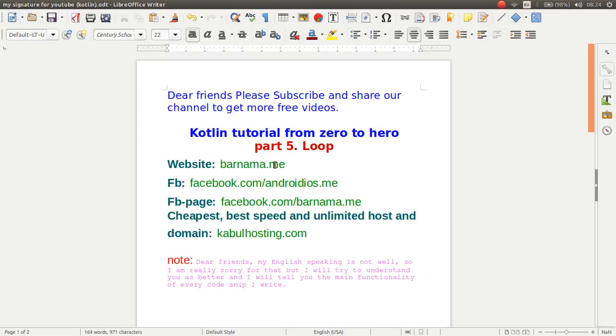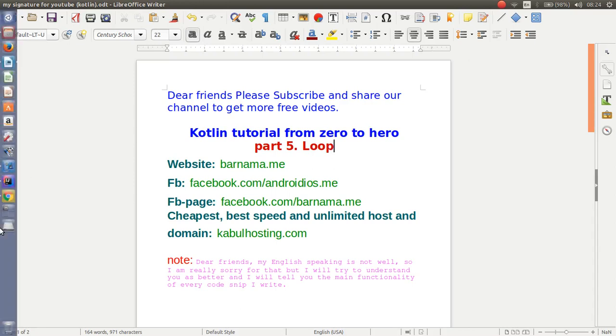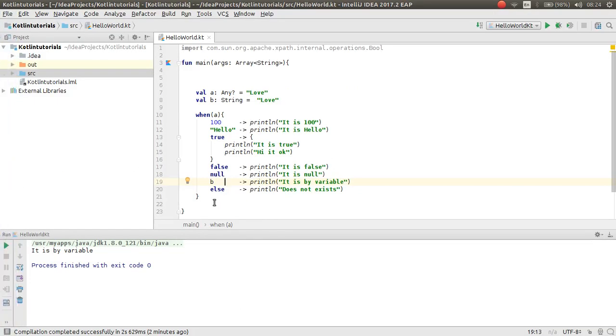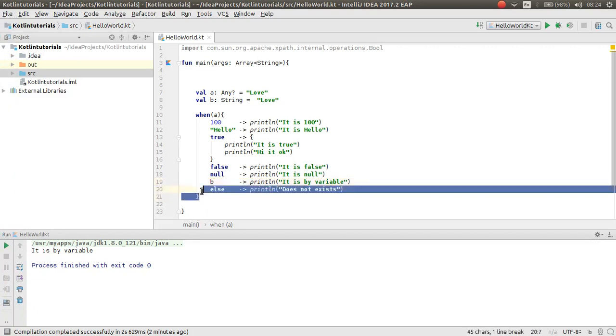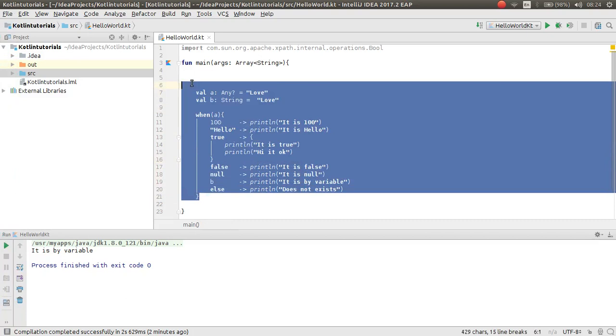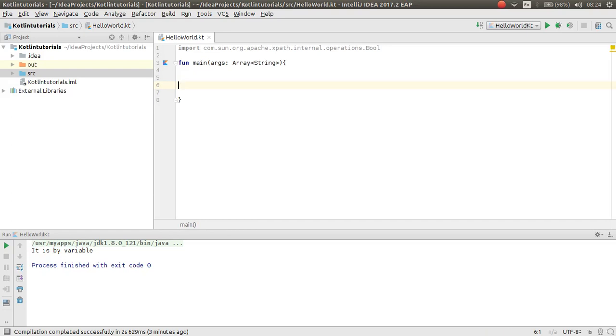Hey friends, welcome back to part 5 of Kotlin tutorial. In this video I will show you how you can work with loops in Kotlin. In the previous video we learned how you can work with when conditions in Kotlin. If you didn't watch this video, I suggest you watch it - it will be helpful.